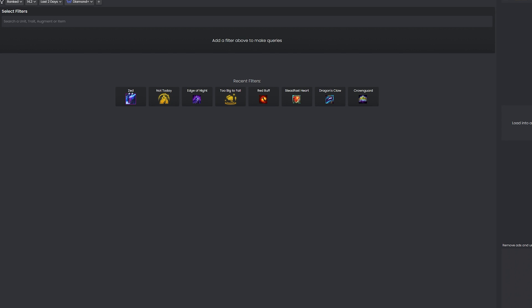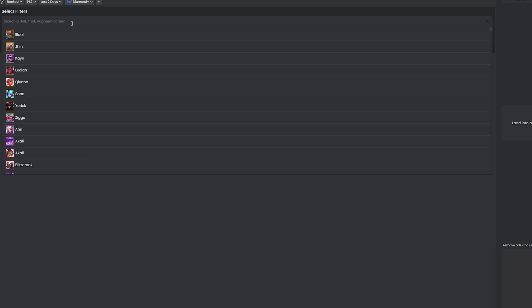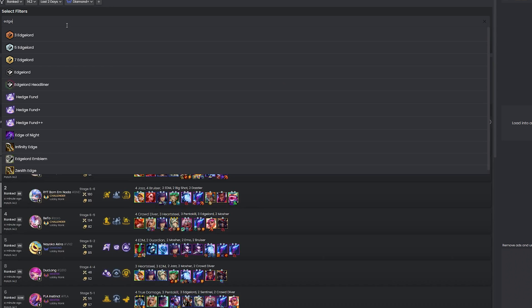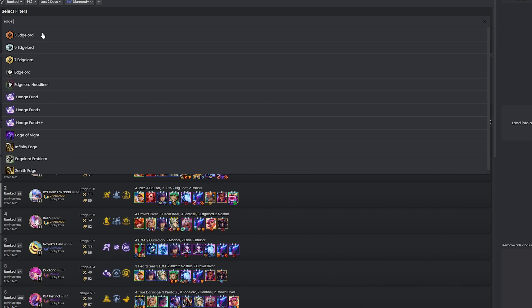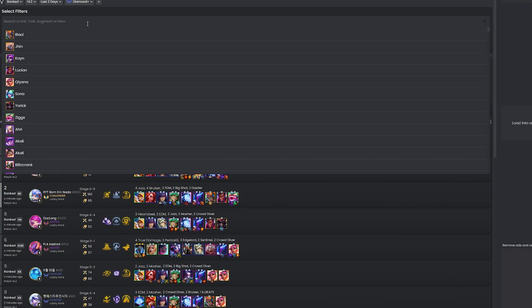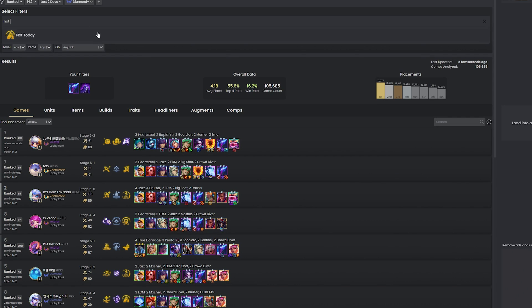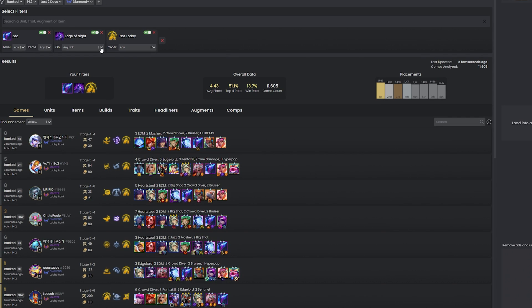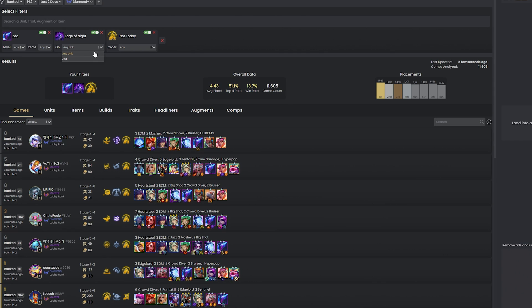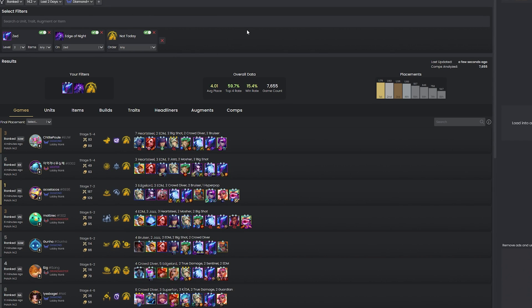And finally we have the Explorer page. It lets you drill down into stats based on specific criteria that you give. Say you want to know the average placement of a 2 star Zed with Edge of Night and the Not Today augment. The Explorer page lets you do just that. The depth of analysis you can achieve here is very impressive, allowing you to explore specific scenarios and strategies in detail. While the data on these pages is similar to what you'd find on tactics.tools, the ease of navigating and the overall user flow in this app is in my opinion much easier.